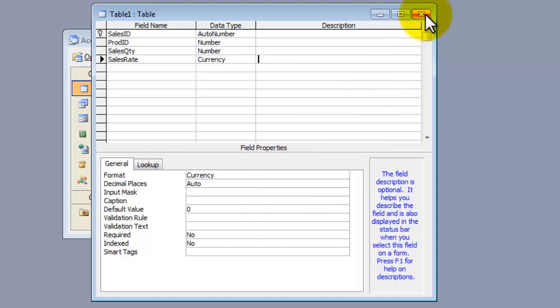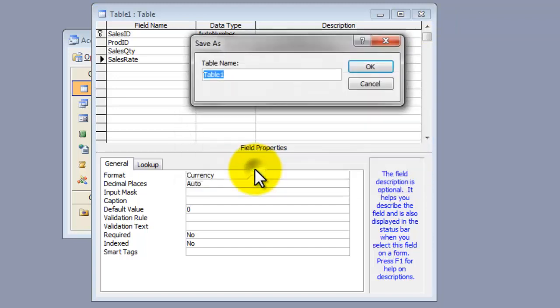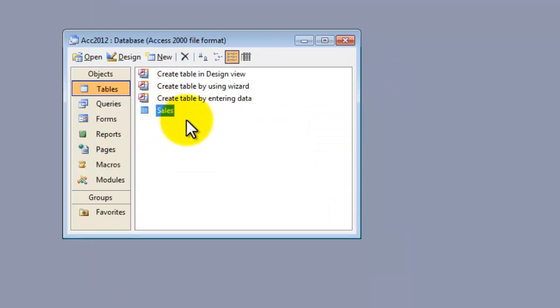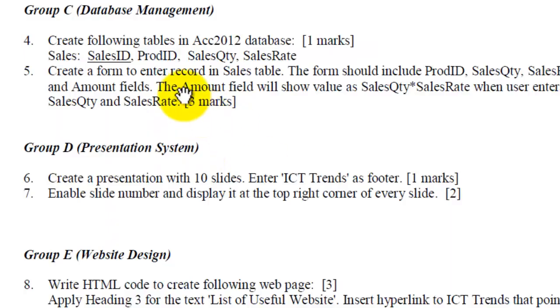These four were the fields asked to create a table. Click Close this table. It will prompt you to save the file. Choose Yes. And type the name of the table as Sales. Click OK. A Sales table is created in your database. The name of the database is ACC2012. The first part of the question is solved for one mark.